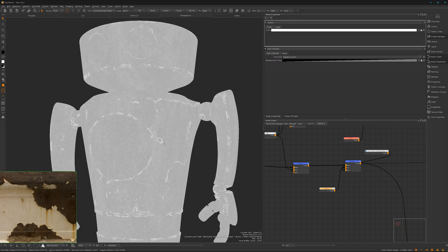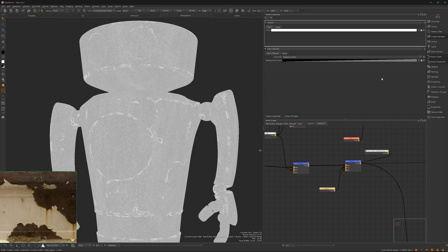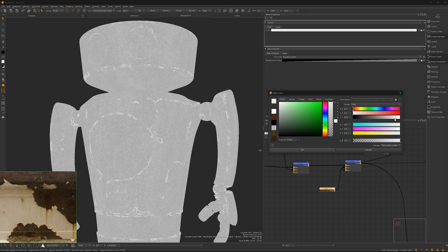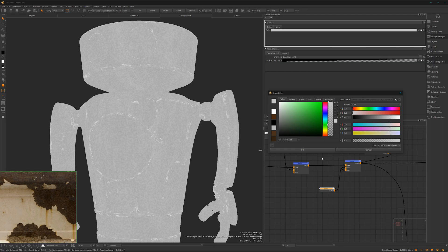I think it's a bit too strong. We can dial it back a bit. Maybe something like that. Yes.